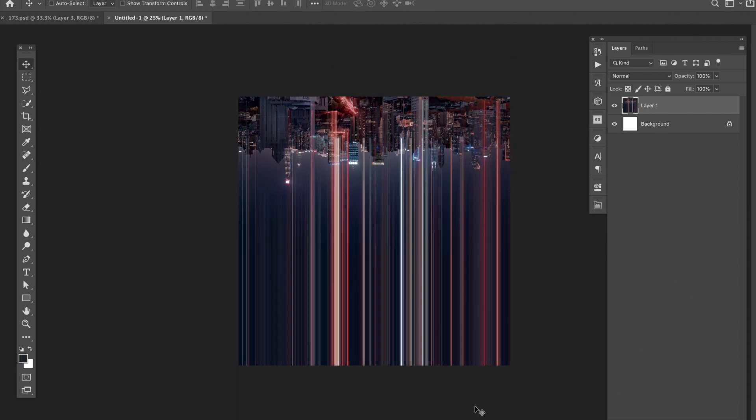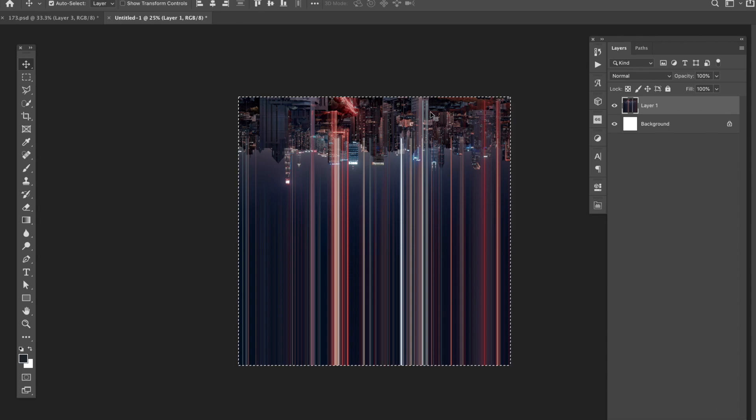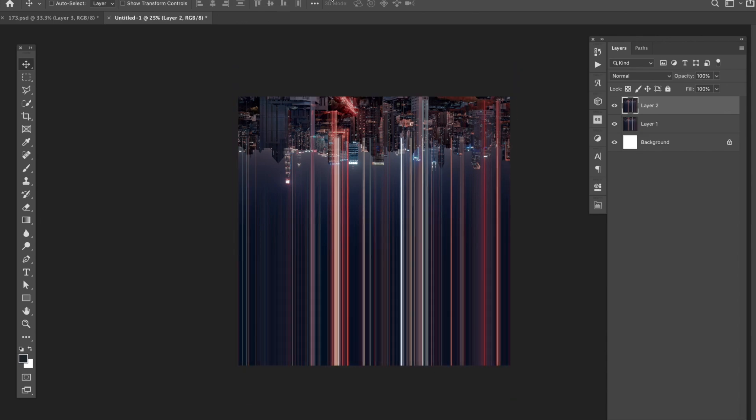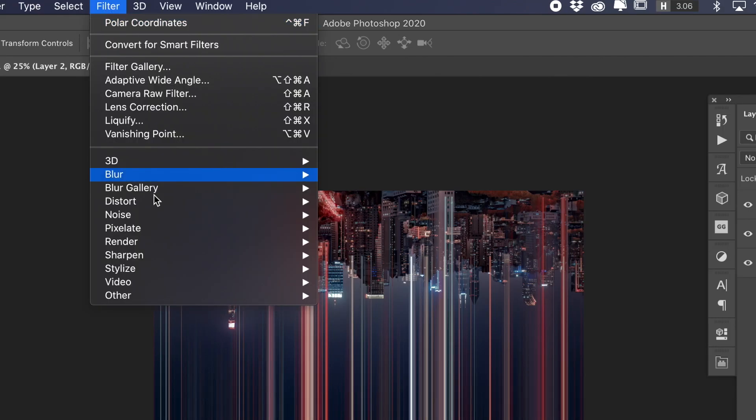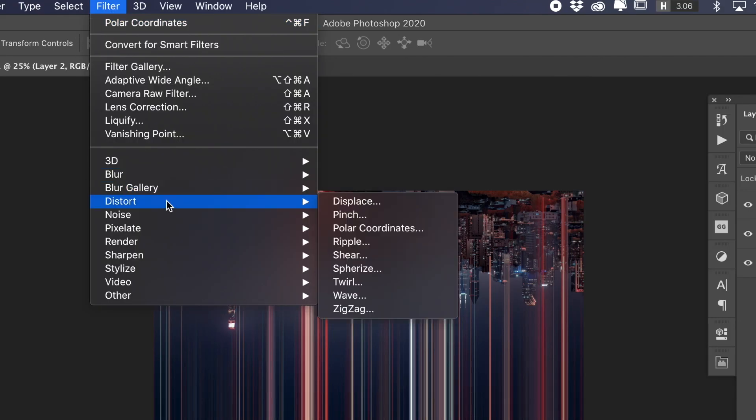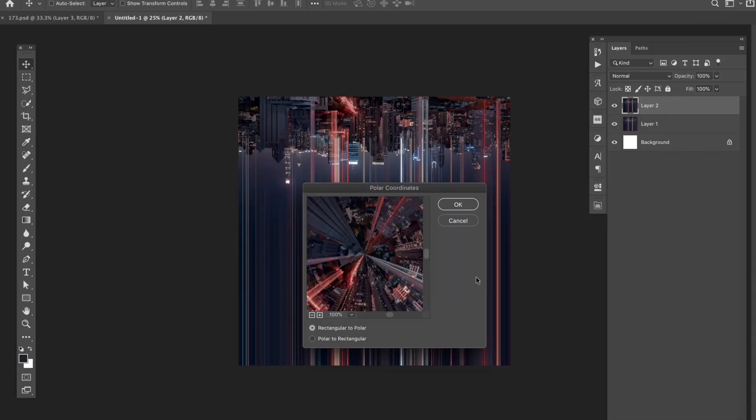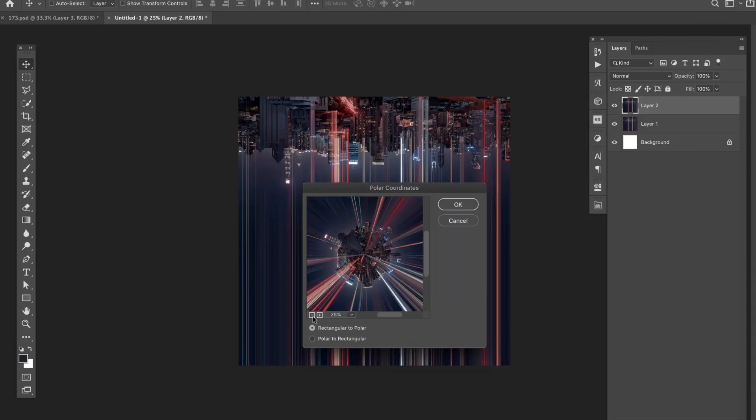I again selected all by hitting command A, and copy and paste it to a new layer. To use this effect, you go to filter, distort, polar coordinates, and then click OK.